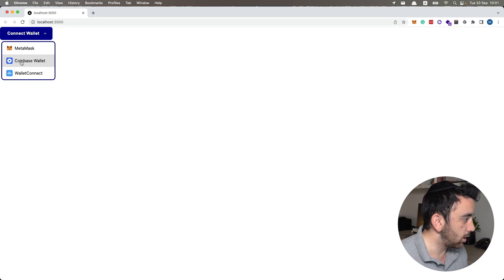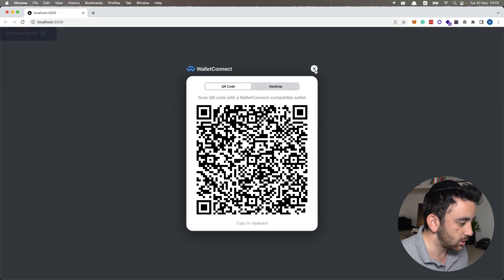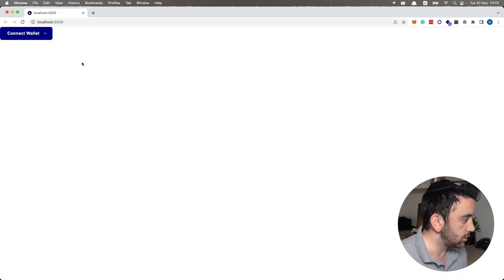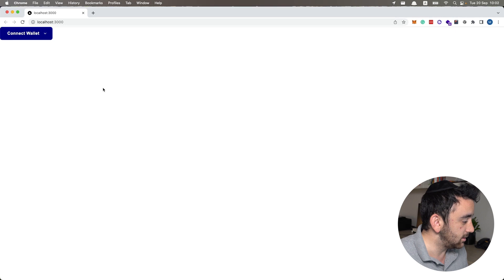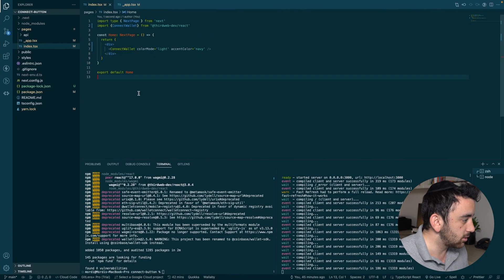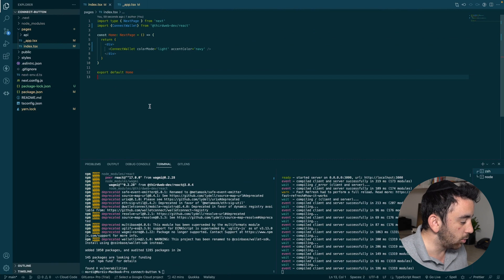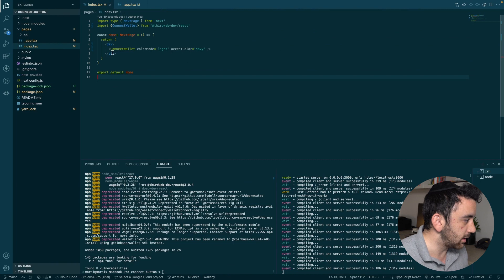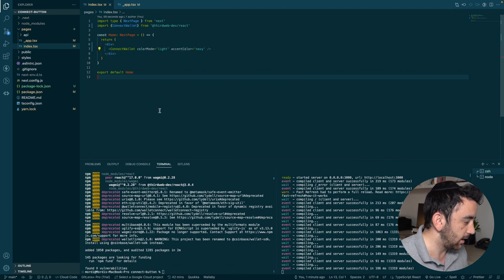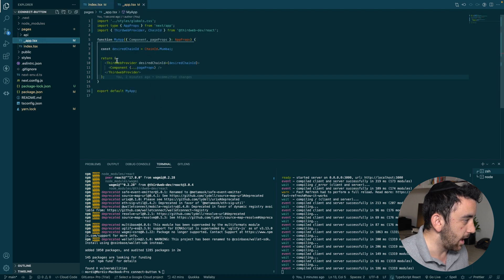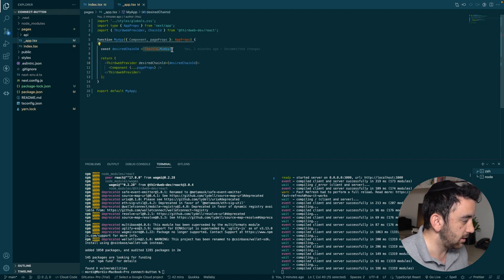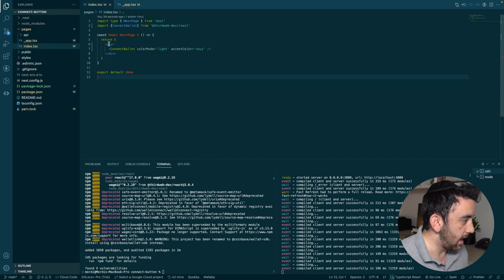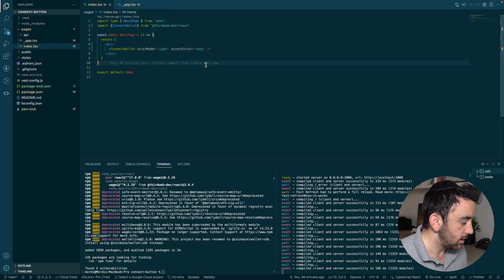And the same would work for Coinbase or for Wallet Connect, whichever wallet you want to use, and is supported by this component. And again, all of this functionality just works straight out of the box. So if you want to integrate or you want to add a Connect Wallet button to your app, the easiest way to do it by far is to use this Connect Wallet component from ThirdWeb. You have to just install the ThirdWeb React SDK, add the provider, wrap your app in the provider, and select the chain that you want it to be working on, and then add the component where you need it to be.